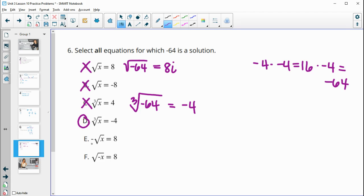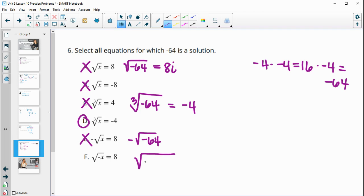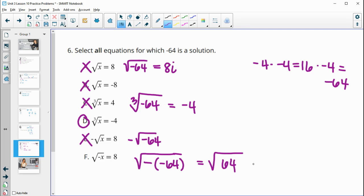Now the negative square root of negative 64: the square root of negative 64 is still not a real number, so this won't equal eight since eight is real. For F, we have the square root of the opposite of x. The opposite of negative 64 is 64, and the square root of 64 is eight — so F is true.